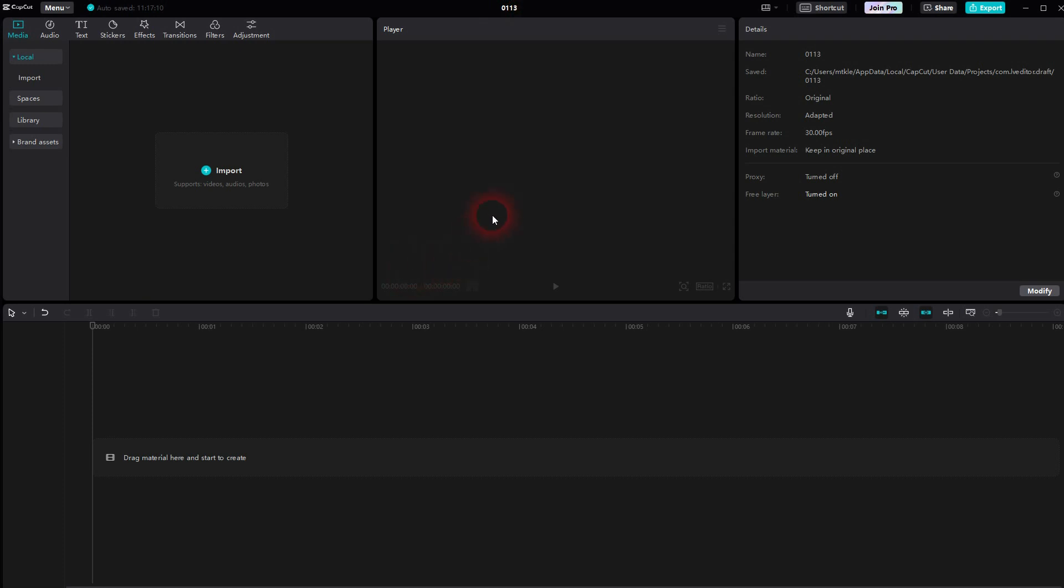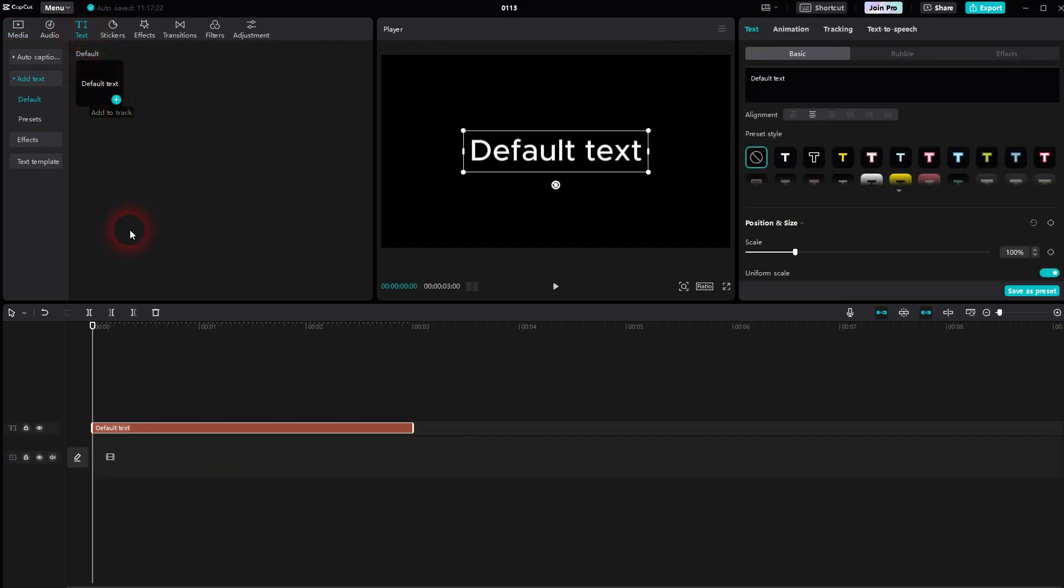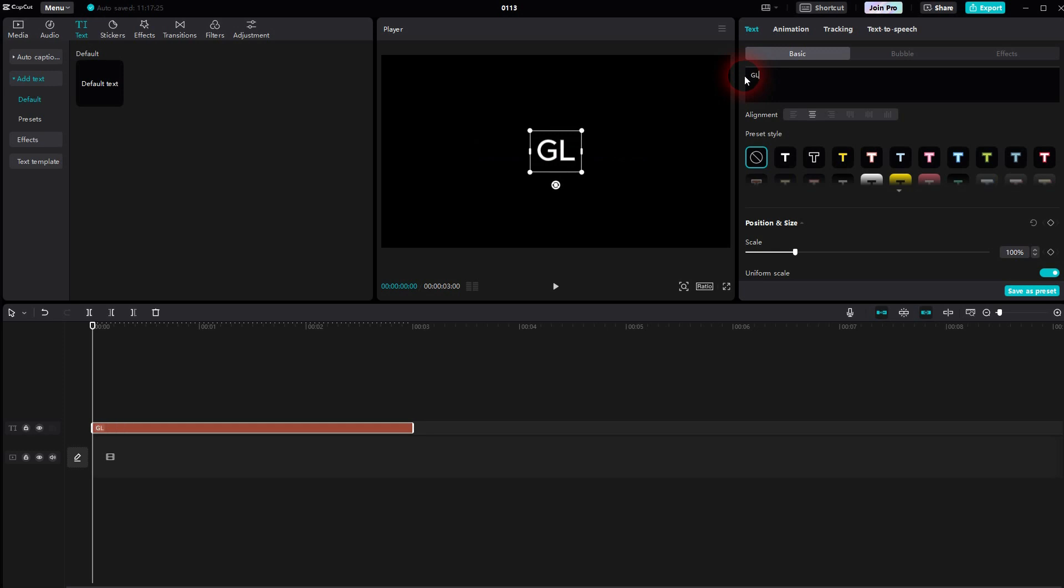I'm using the default layout. Then you can create a default text right here, just click on the plus sign. It's active in a timeline and then we can adjust it.